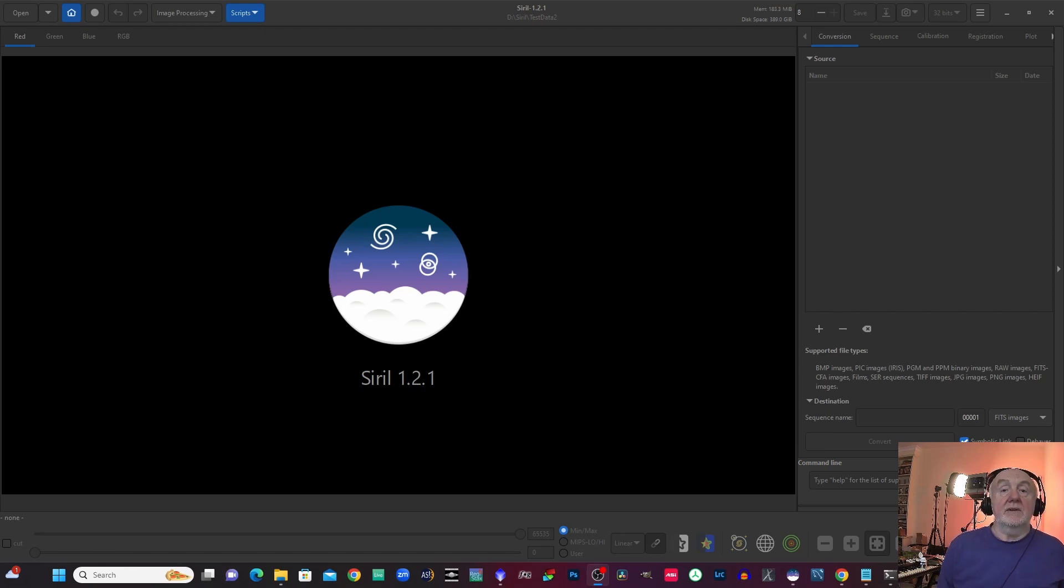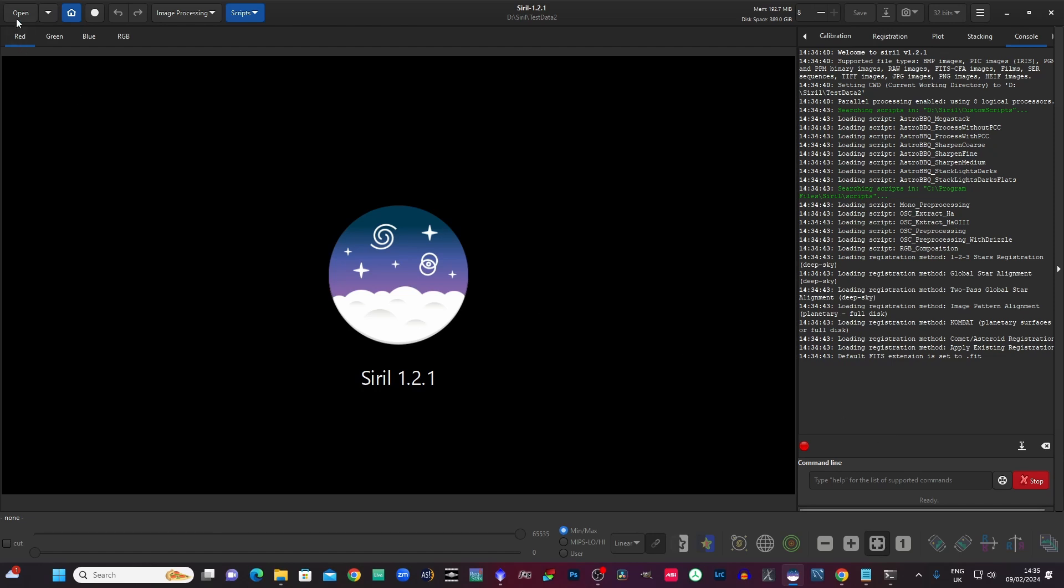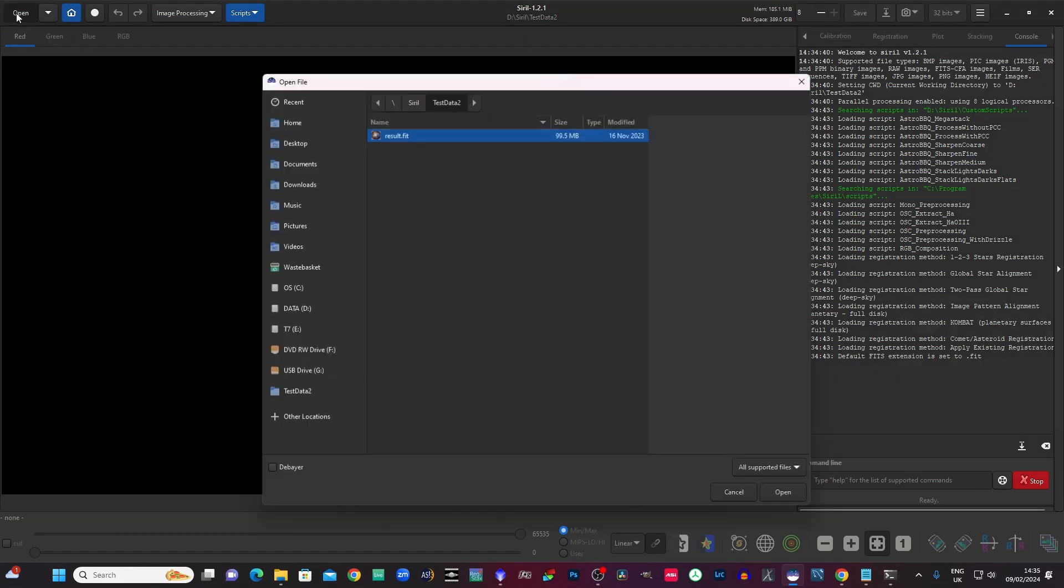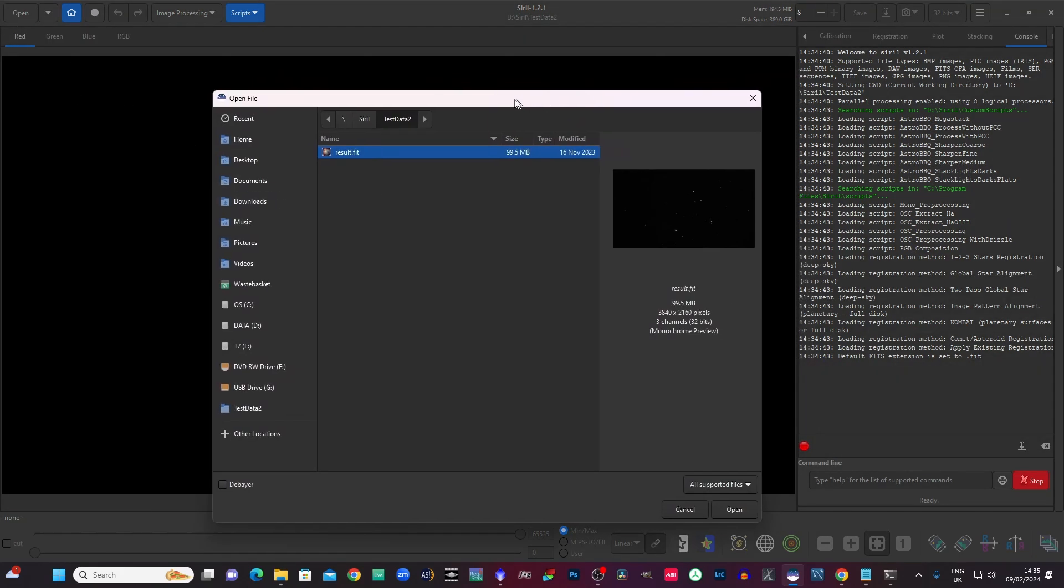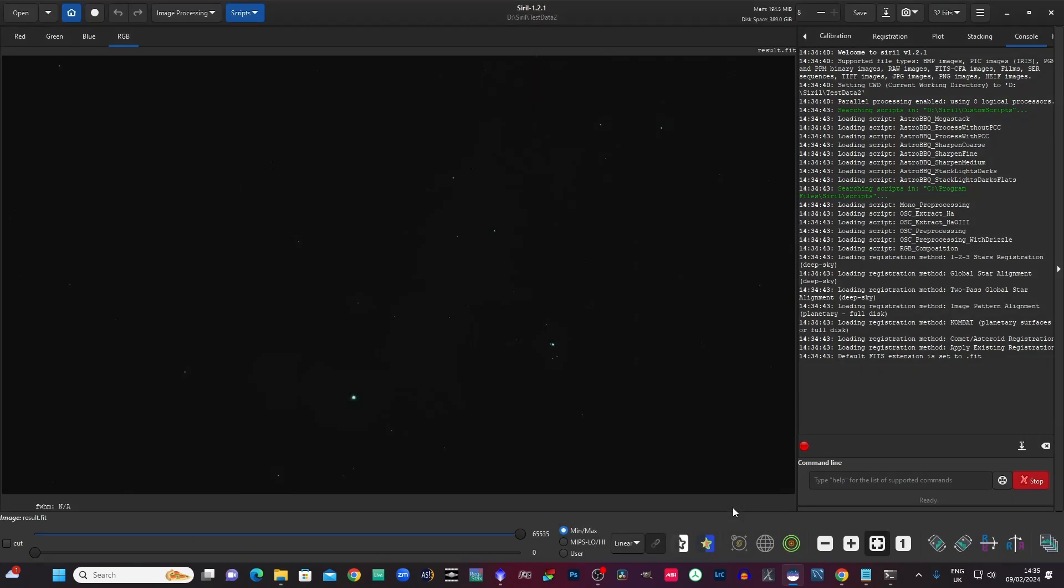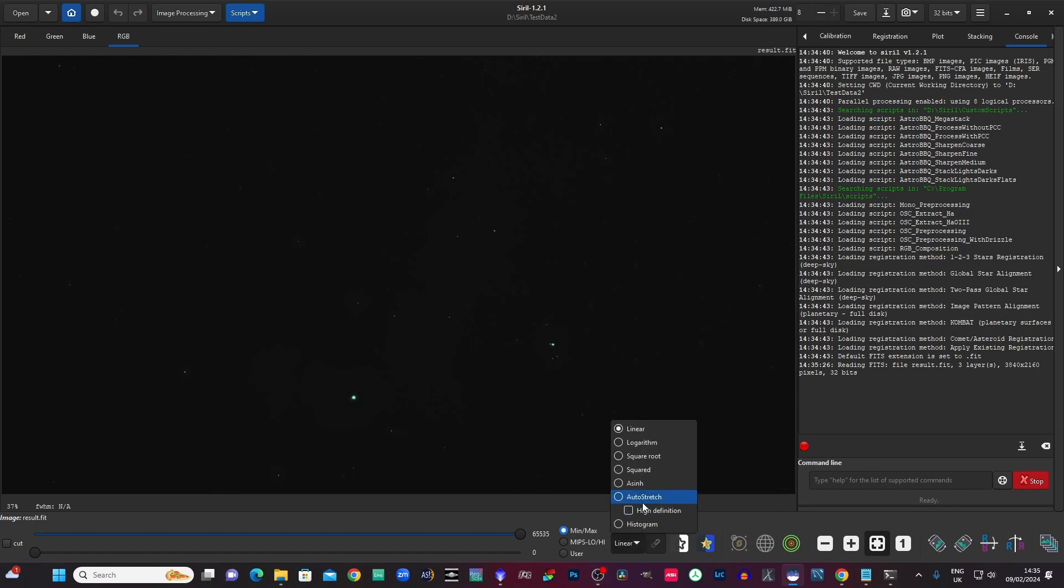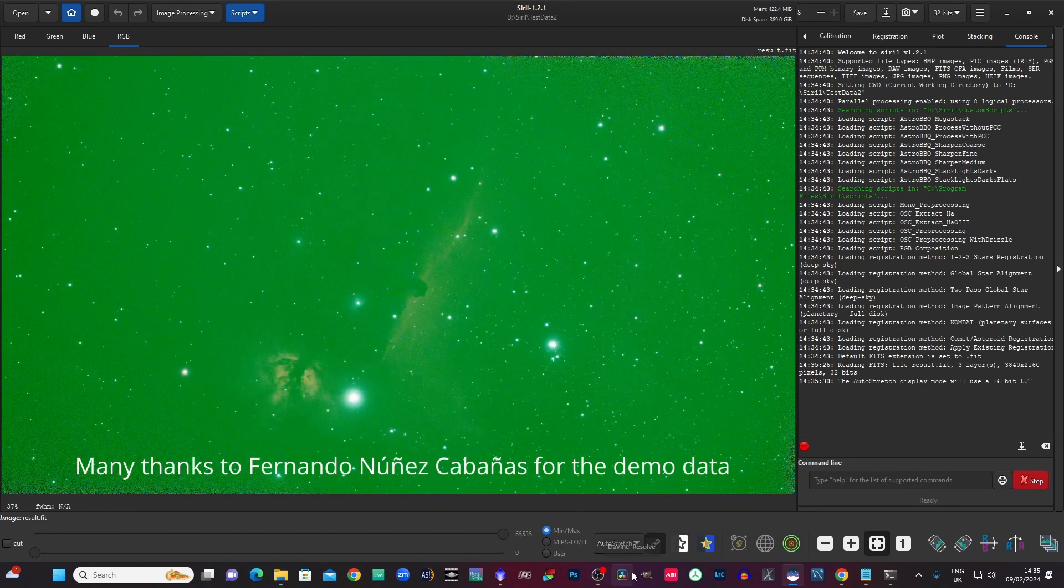Okay so I'm just going to load up a stack here that I've got. It's just a normal stack, not a mega stack or anything like that. It's IC434 horse head nebula. So let's just load that up. There we go, let's just have a little stretch of it, have a look at it.